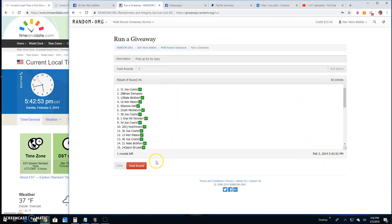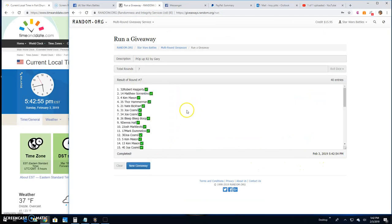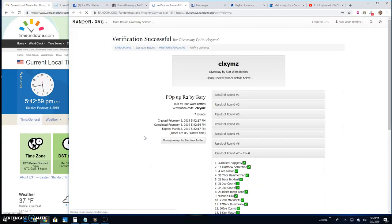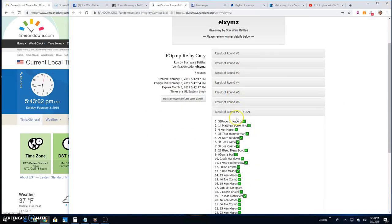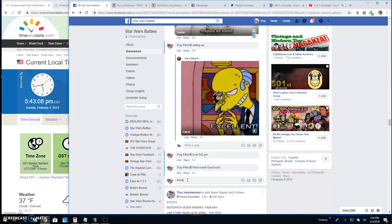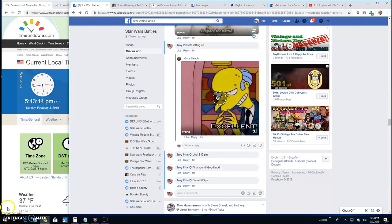Your winner is Robert Haggerty, line 32. Congratulations. There's your verification: ELX YMZ. Again, round seven, line 32, that's your winner. And that's going to do it. We're done at 5:43 guys. Until next time, battle on.